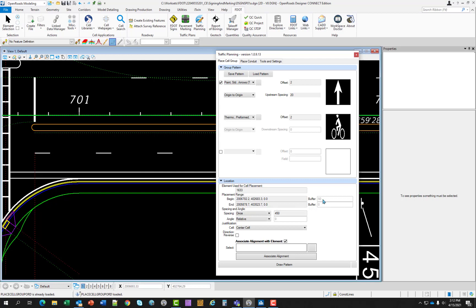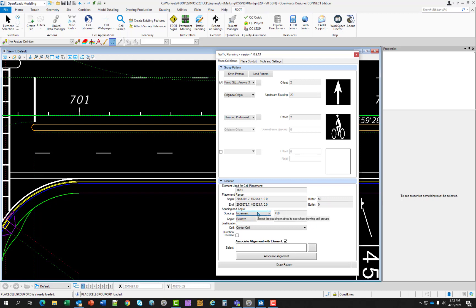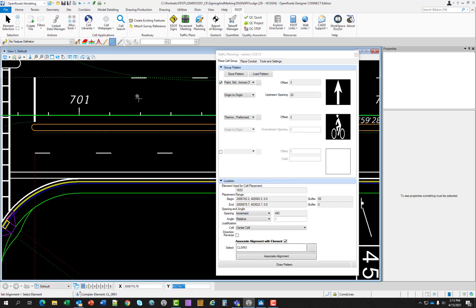We want to set the buffer distance to 50. Notice it's grayed out. We need to change the spacing and angle to increment. Notice how that activated now. So we want the buffer to be 50. We want the increment selected. And we want the spacing to be 450 feet. And we need to select our alignment. So I'm going to left click. It shows up there.